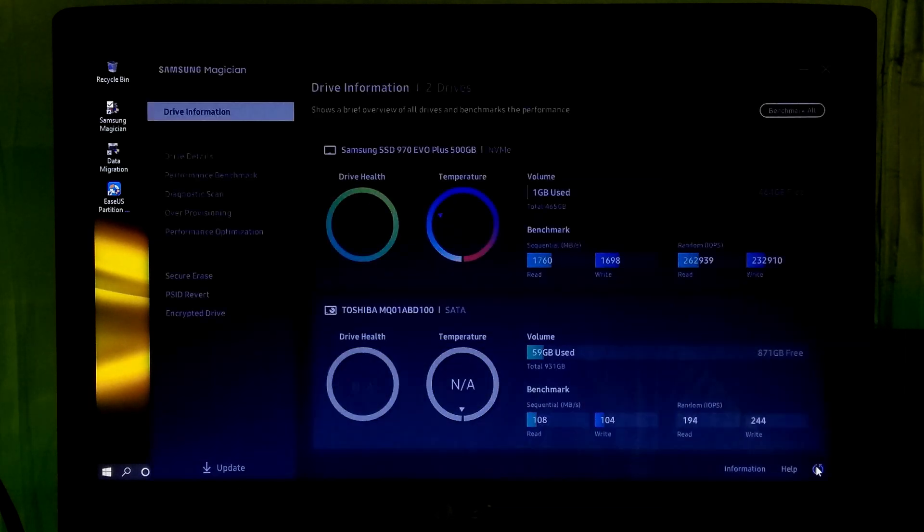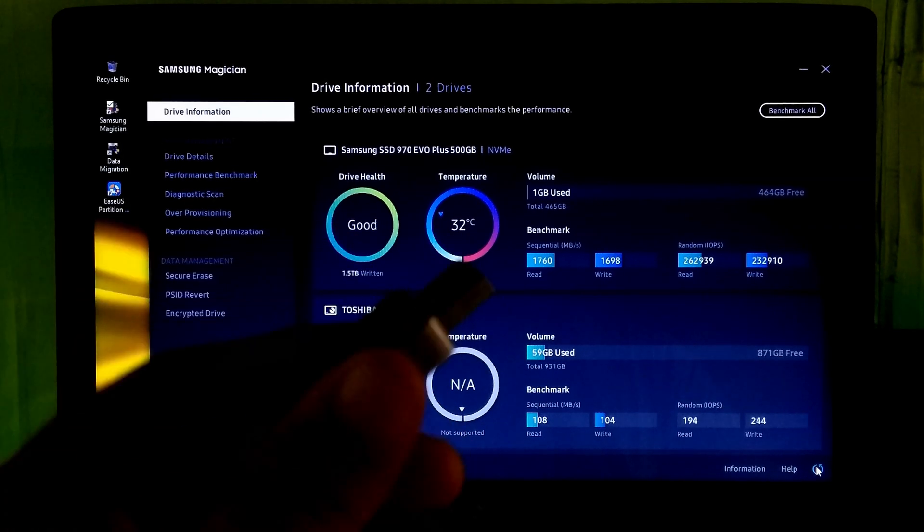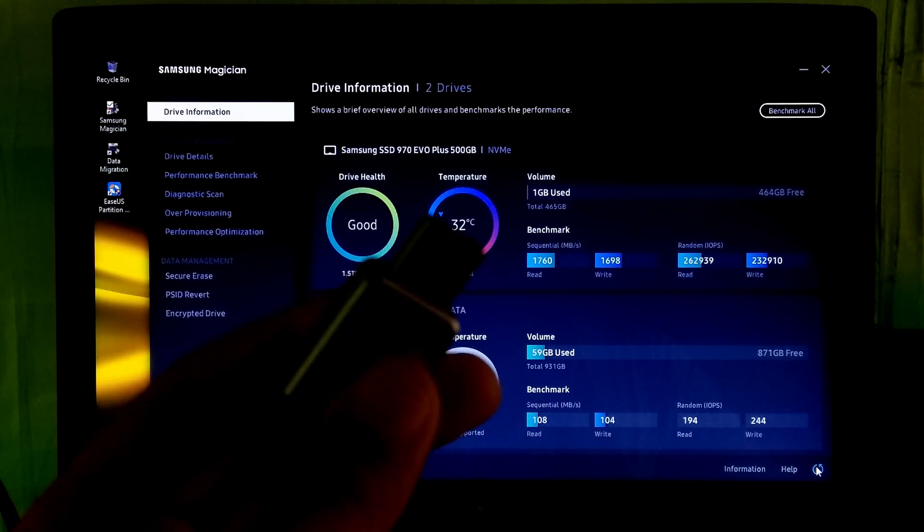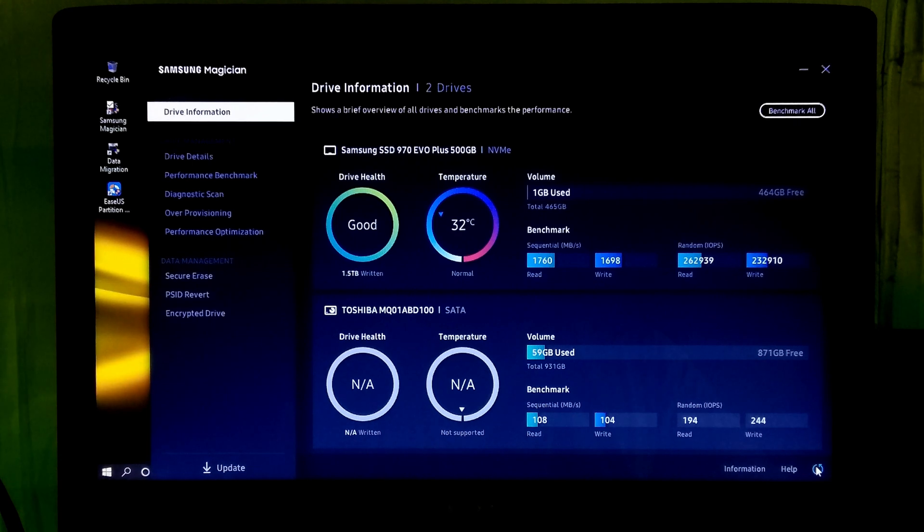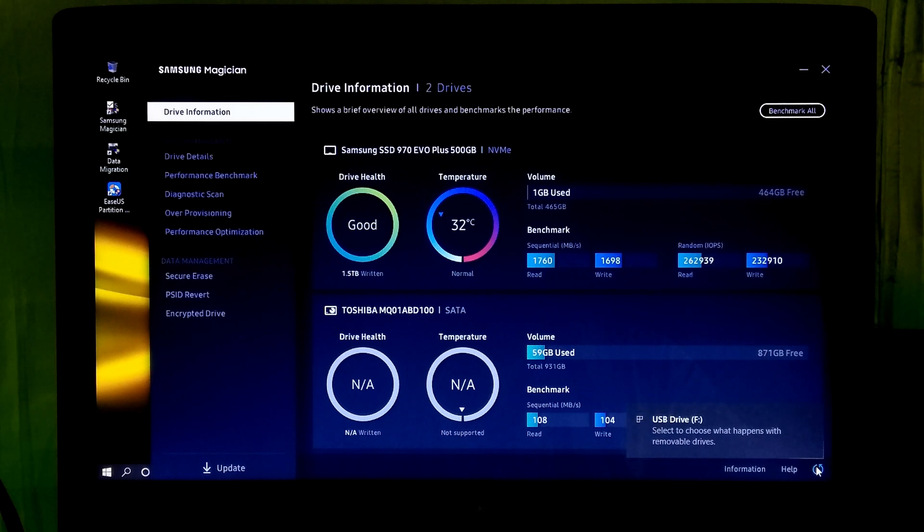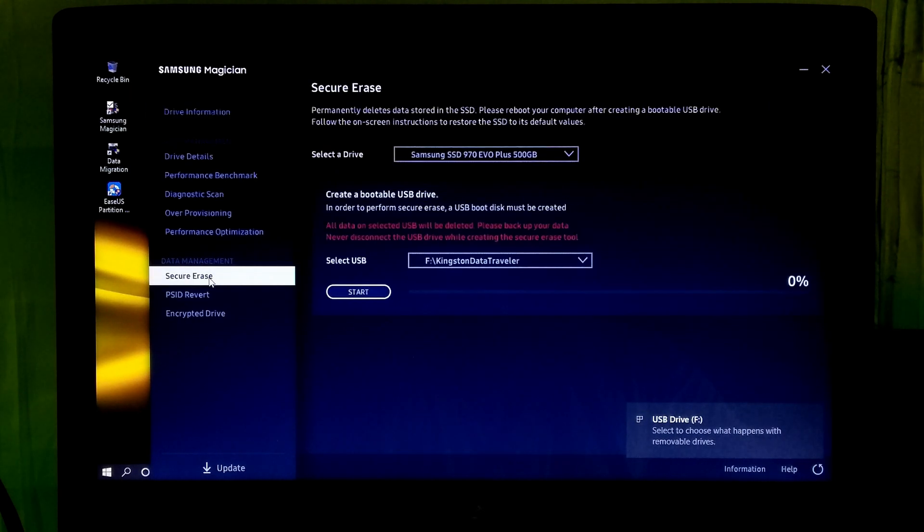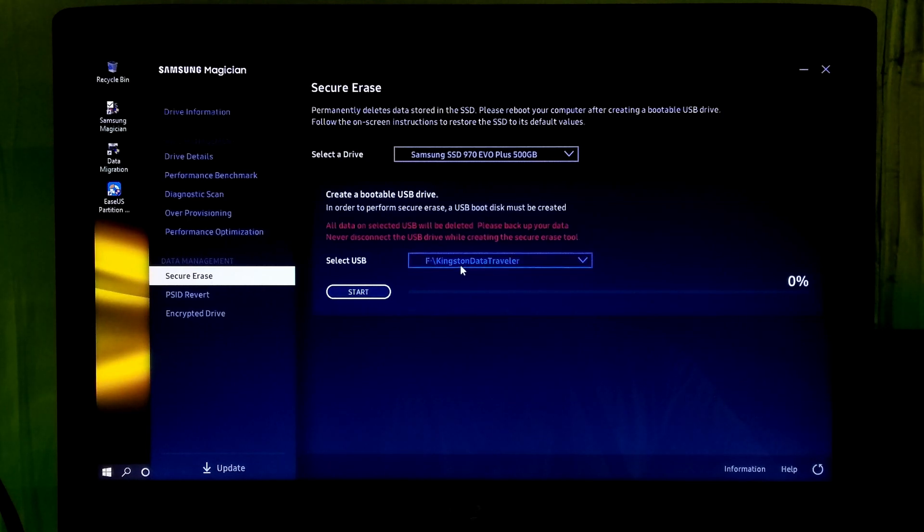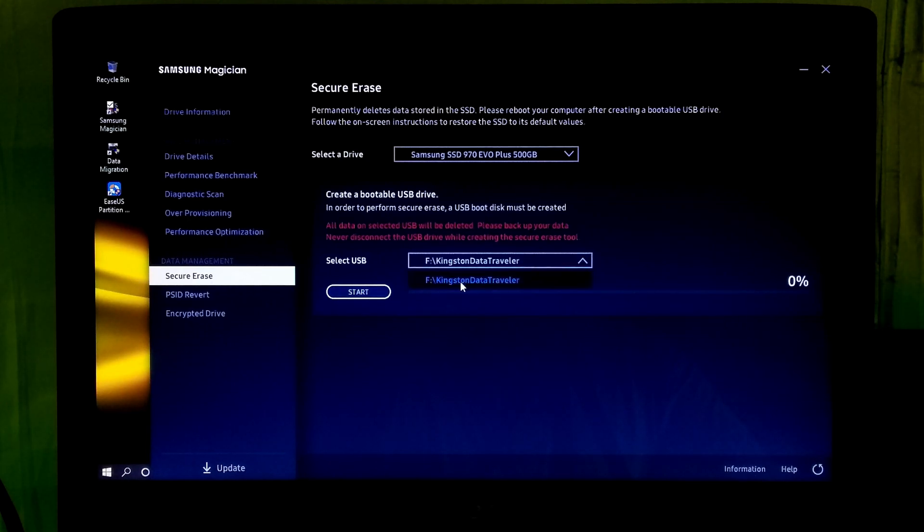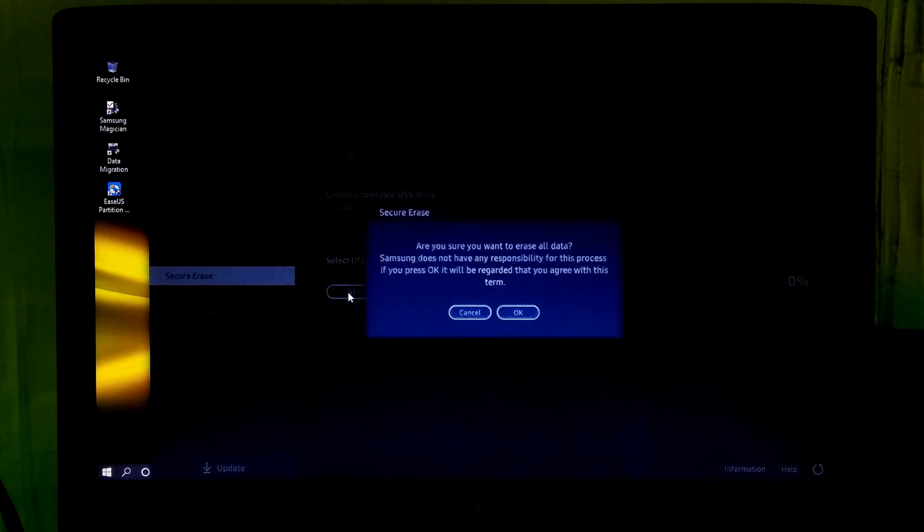After opening this program, now insert a USB flash drive to your computer's USB port and make sure your USB drive is completely empty. Now you have to create a bootable USB drive to perform this secure erase operation. Next, go to secure erase option. Now select your inserted USB flash drive. After that, click on start and ok.